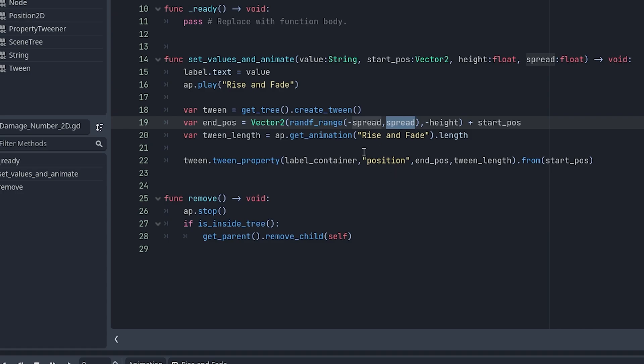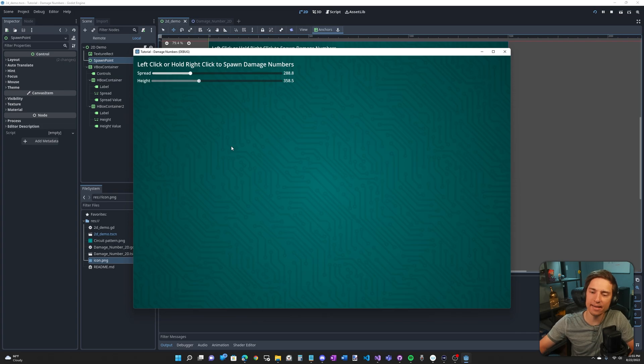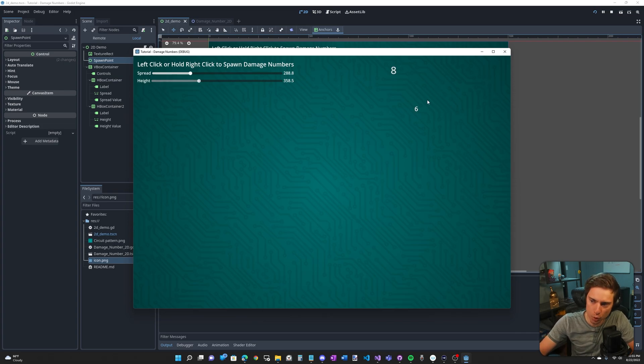And then the height, the y value of this end position, how high it goes is the height. It has to be negative because negative is up for some reason. And then we add this vector two to the start position. It's adding on our spread and height to the starting location.